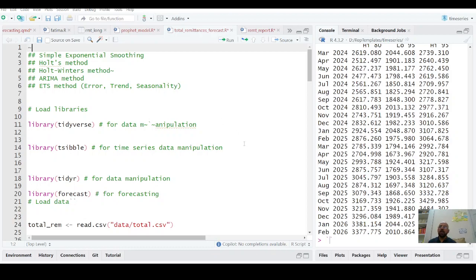Welcome. In this video I am going to explain how to use simple exponential smoothing, Holt method, Holt-Winter method, ARIMA method, and ETS method for forecasting a univariate time series.